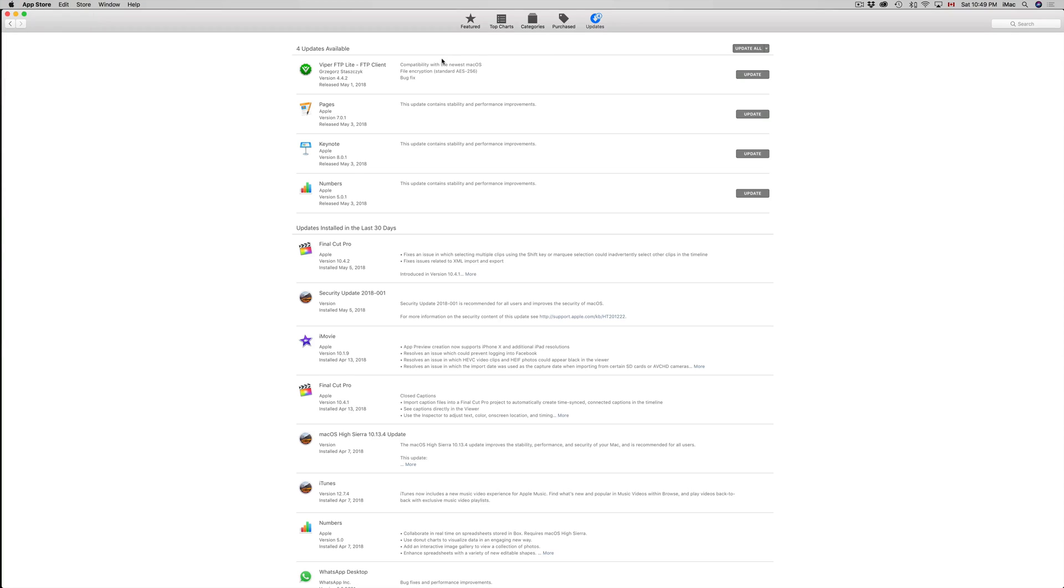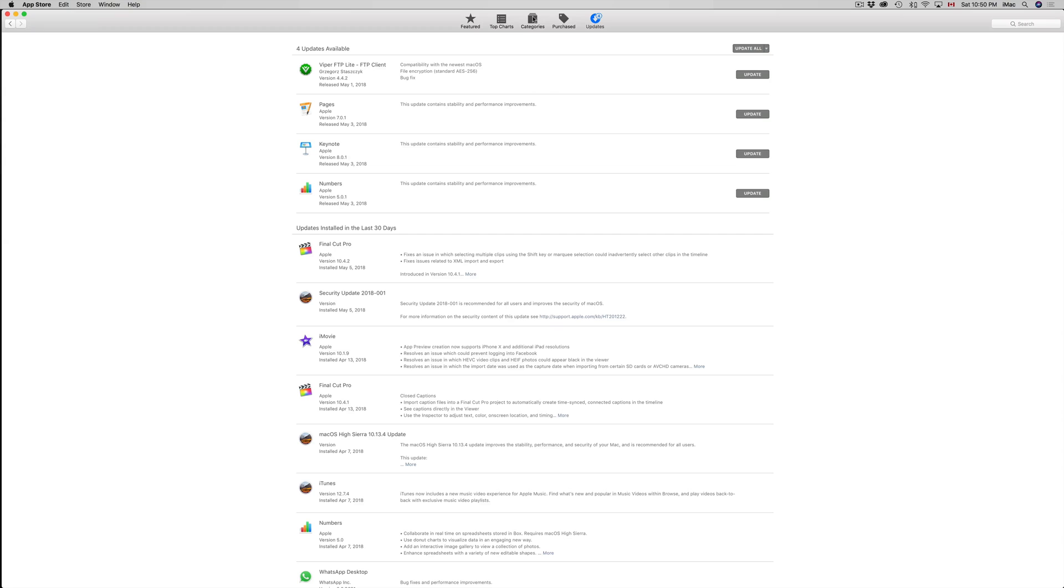So once this opens up, just go into your last option, Updates, and you should see this. If you don't see this right away, maybe you're in Top Charts, Categories, or Purchases.